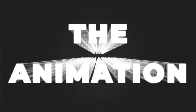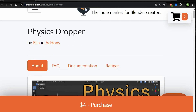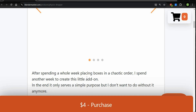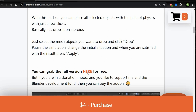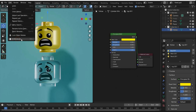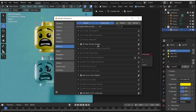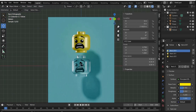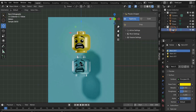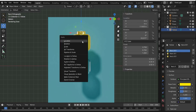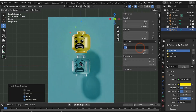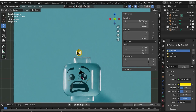For the animation part, we need the free add-on Physics Dropper - find the link in the caption. It says four dollars but you can also get it for free by scrolling down and downloading the file. When downloaded, go to Edit > Preferences > Install, add the file and refresh - now you have Physics Dropper. Select the yellow head, press Ctrl+A and Apply Scale, then scale it down to 0.15 in all axes.